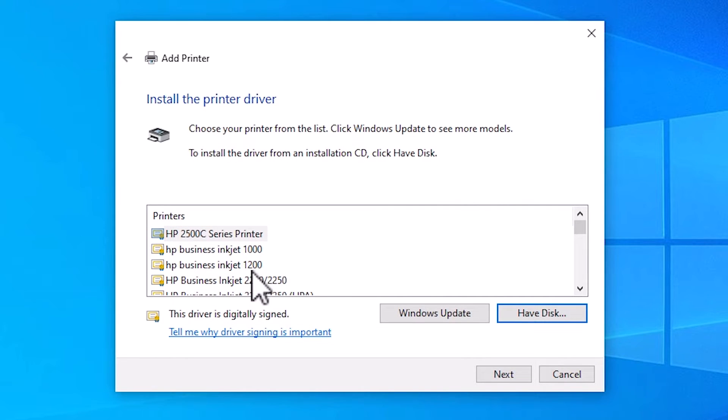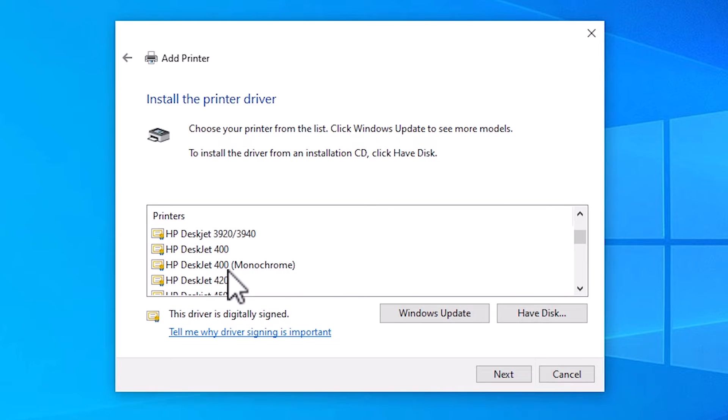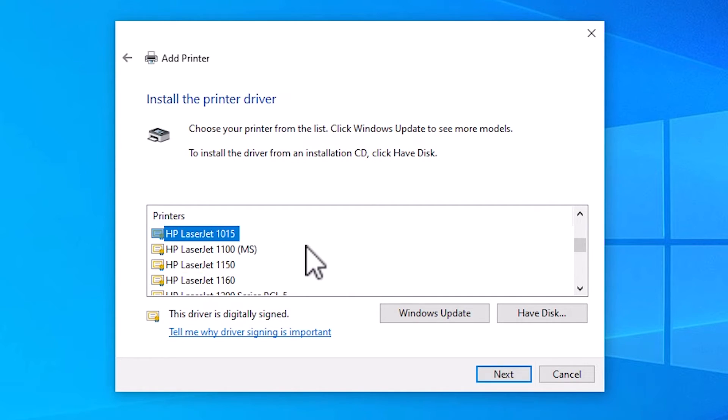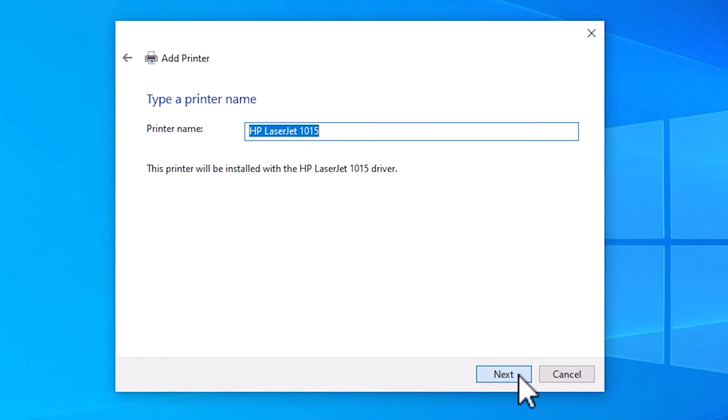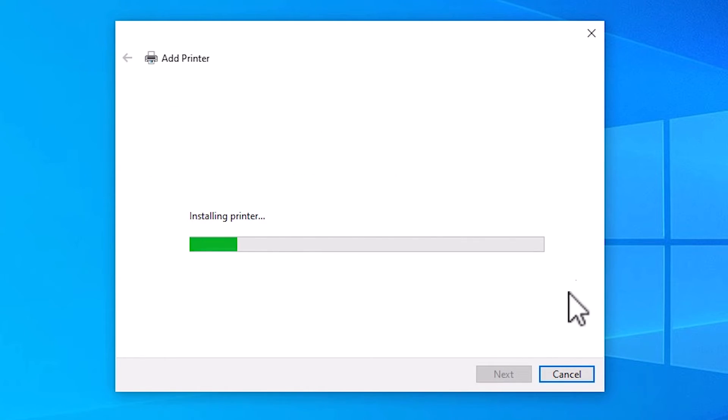Here we find many printers. Find HP LaserJet 1015. Here we find HP LaserJet 1015. Select your printer. Click Next. Here we find printer name. You can give any printer name. I'll go with HP LaserJet 1015. Click Next.